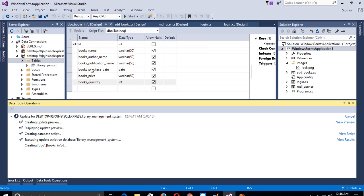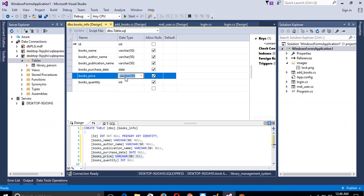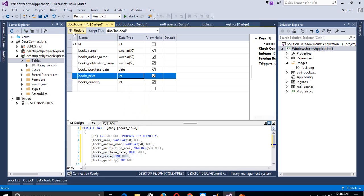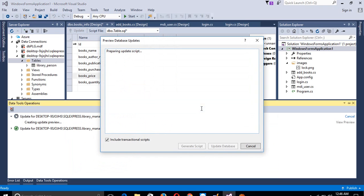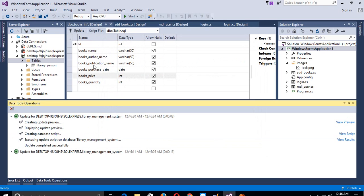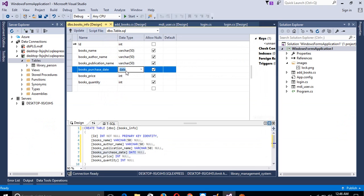Click Update Database. We also need to change the price column to integer, then click Update and Update Database again.